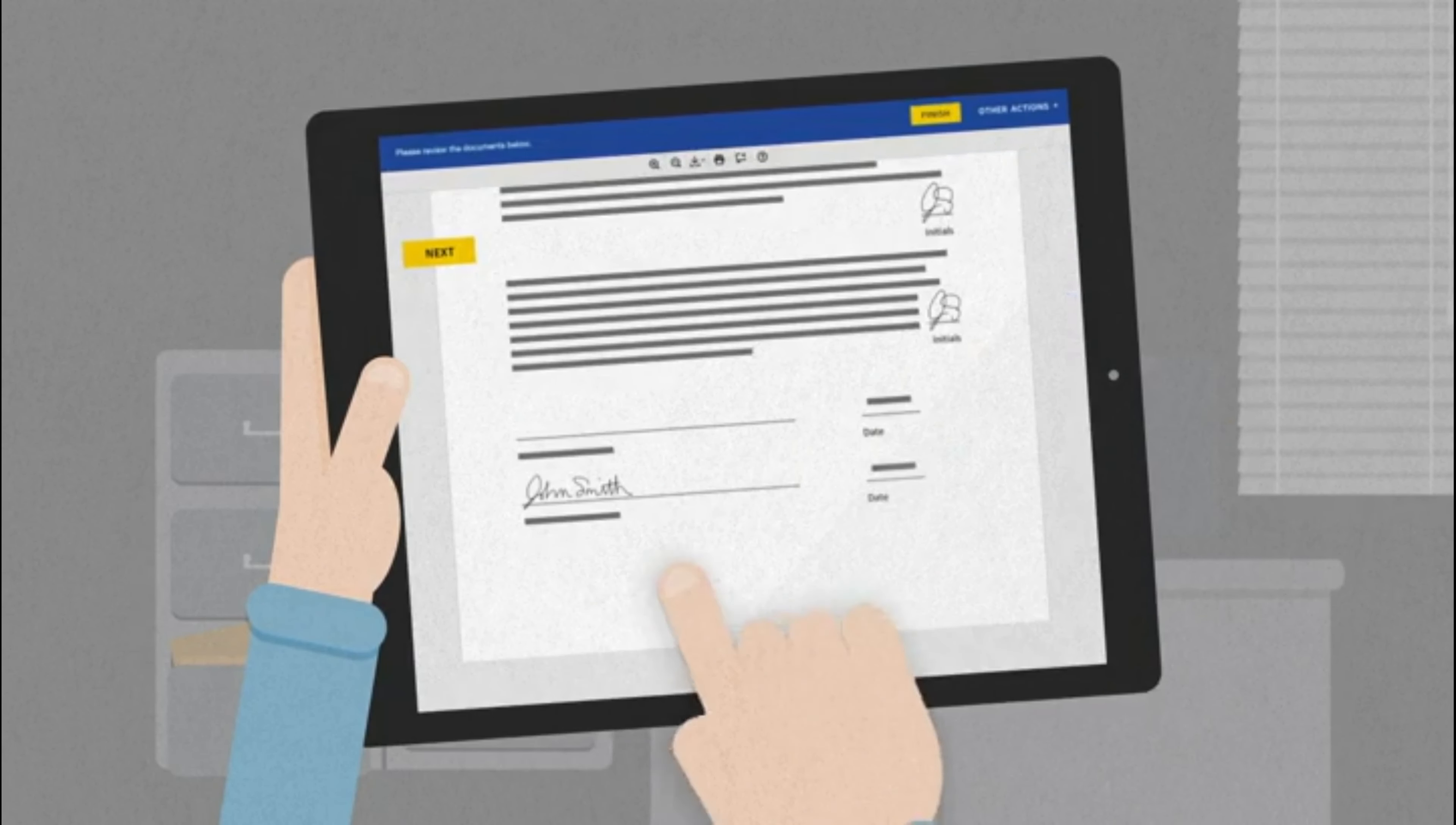All that's left to do is click Finish. You're all set. Your agent will receive your completed application. You can also download or print a copy for your records.